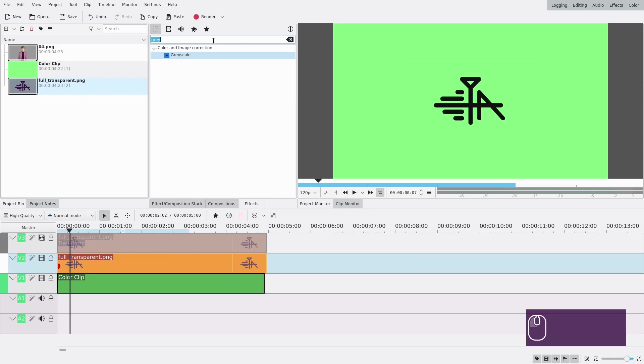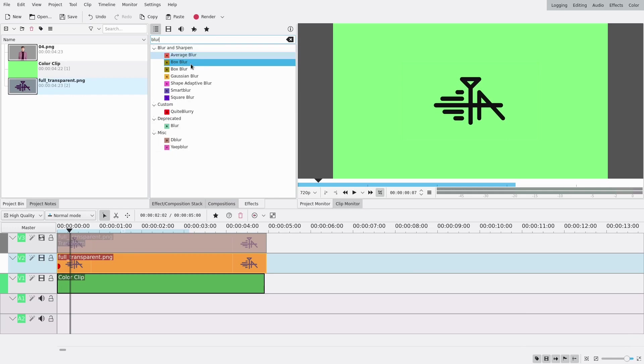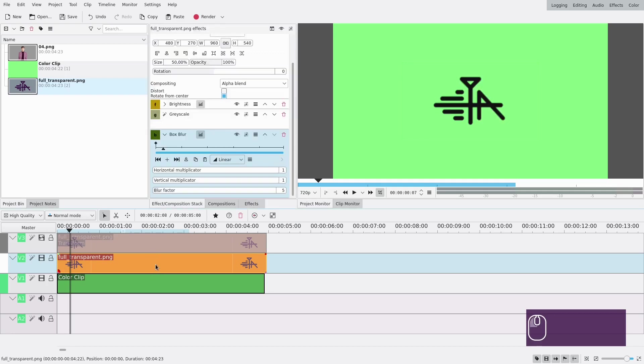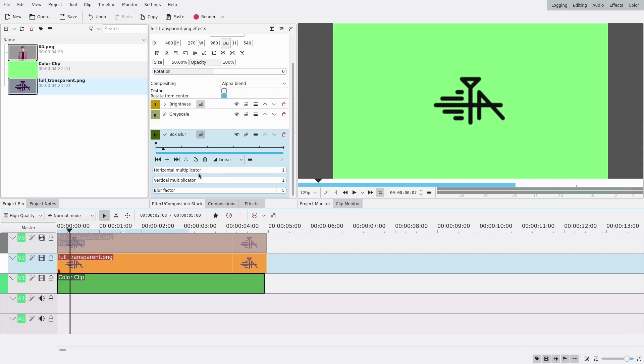So blur, and the only one that works with transparent images is box blur so I'm just going to select it. There's two of them, only one of them is the good one, so if you can't find the good one just try again.